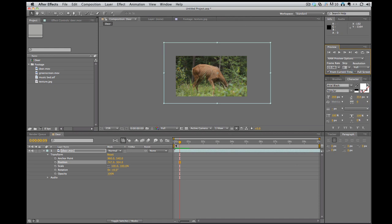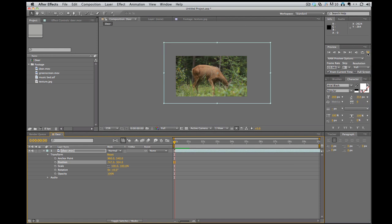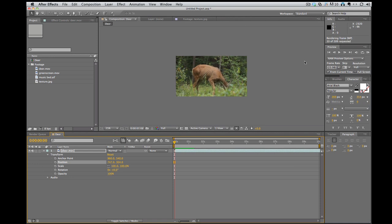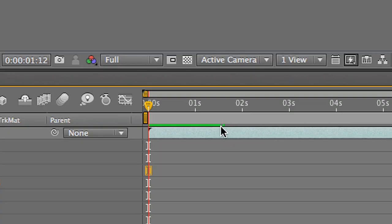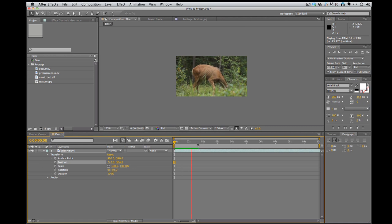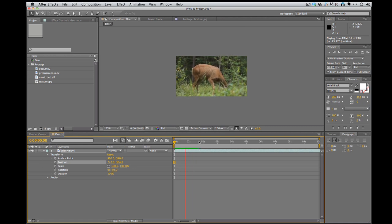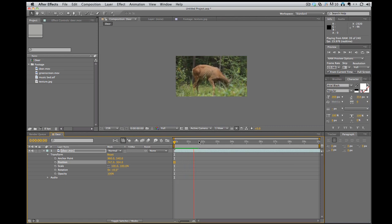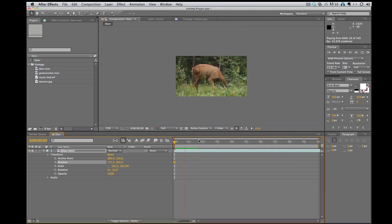And so now when I do the RAM preview by hitting the button over here or zero on the 10 keypad on the keyboard, it'll go through and it'll preview. Right now you can see as the green bar is going across, it is loading it into the RAM of the computer. So then when I hit play, it's in real time and it'll just loop what I've loaded into the RAM. So that's important to be able to see things in real time so you can see if the animation is working the way you want or whatnot.